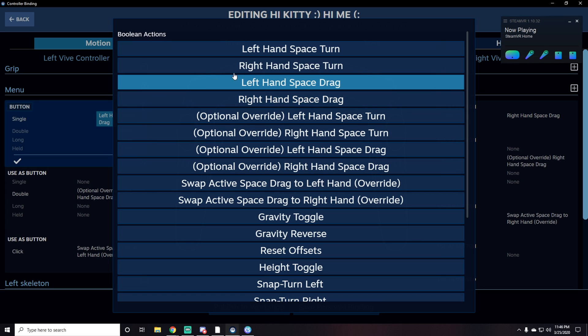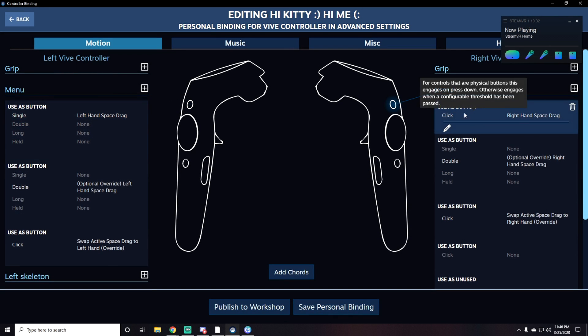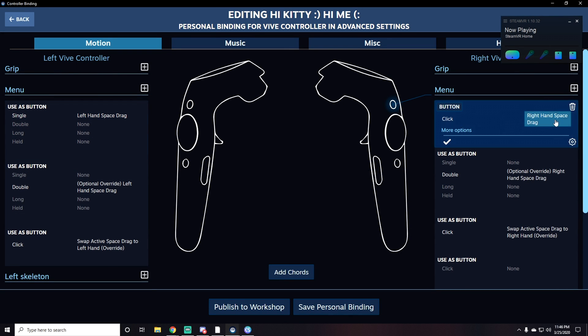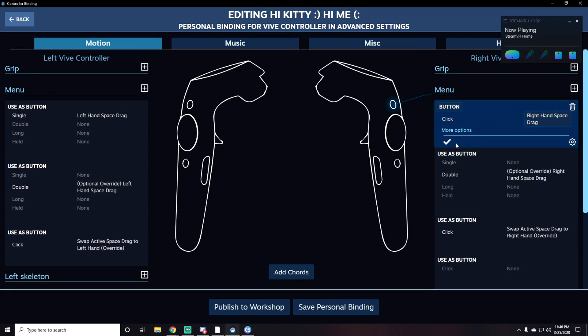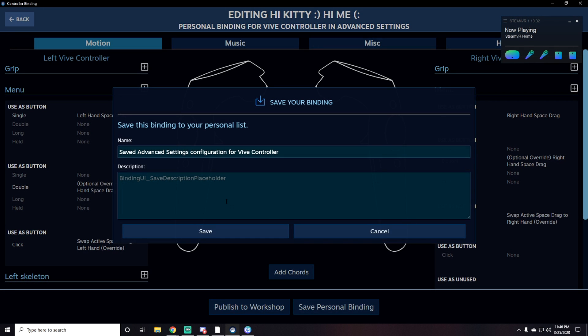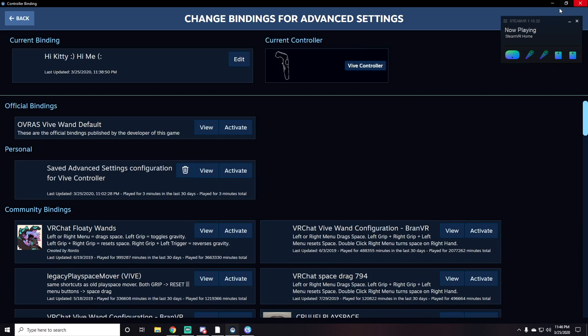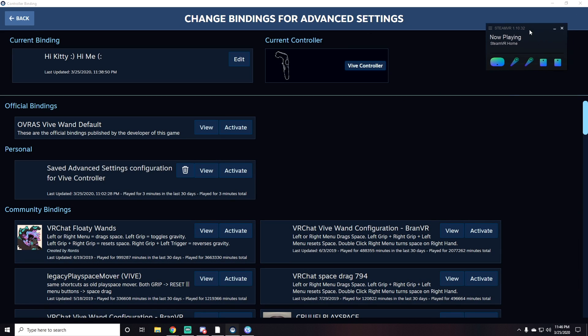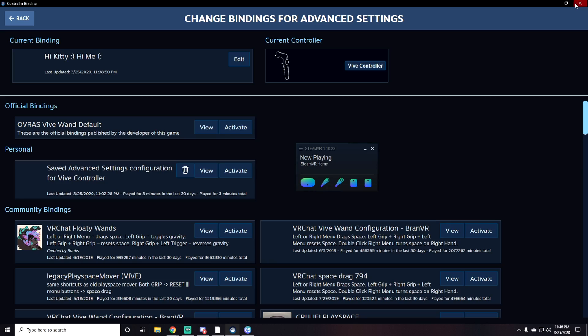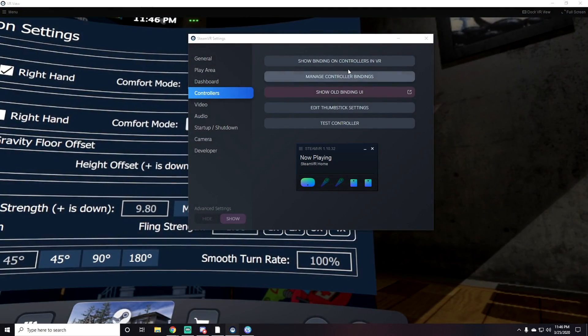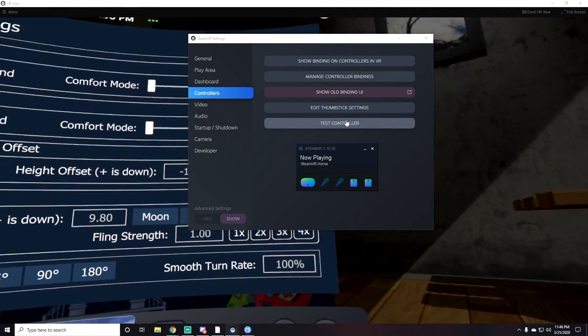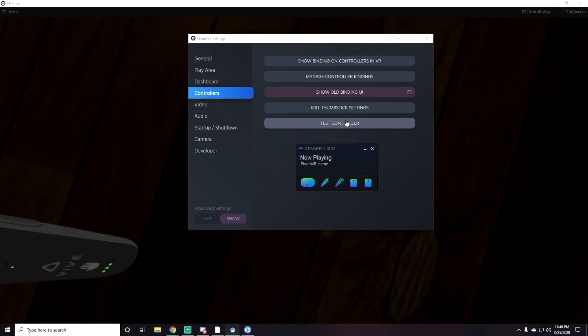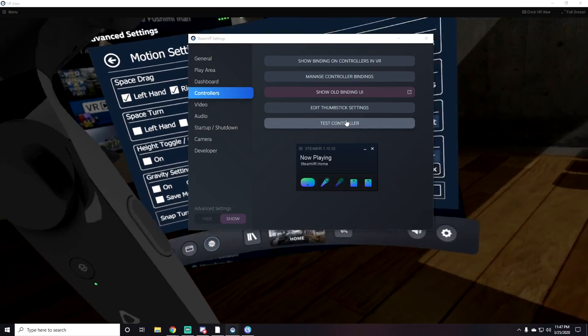Select it and save it right here. Then you do the same thing with the right hand - click Right Hand Space Drag, select it, and save personal bindings. You can rename it whatever you want. Once you do that, you can back out. For me I had to restart my VR at this point, so just close out of VR and restart it, then go back in.